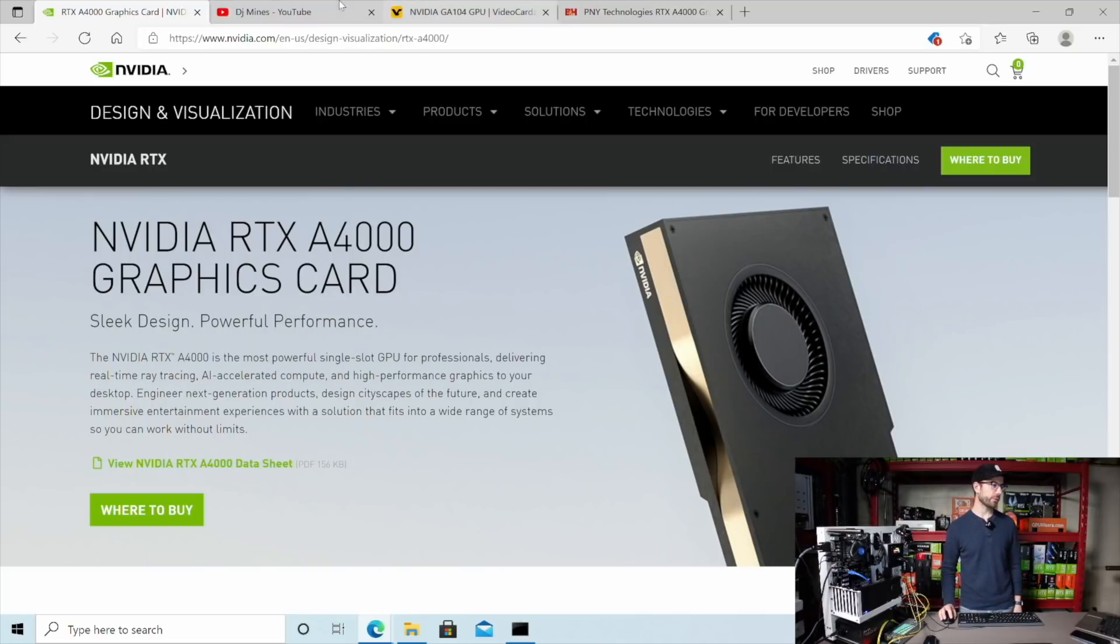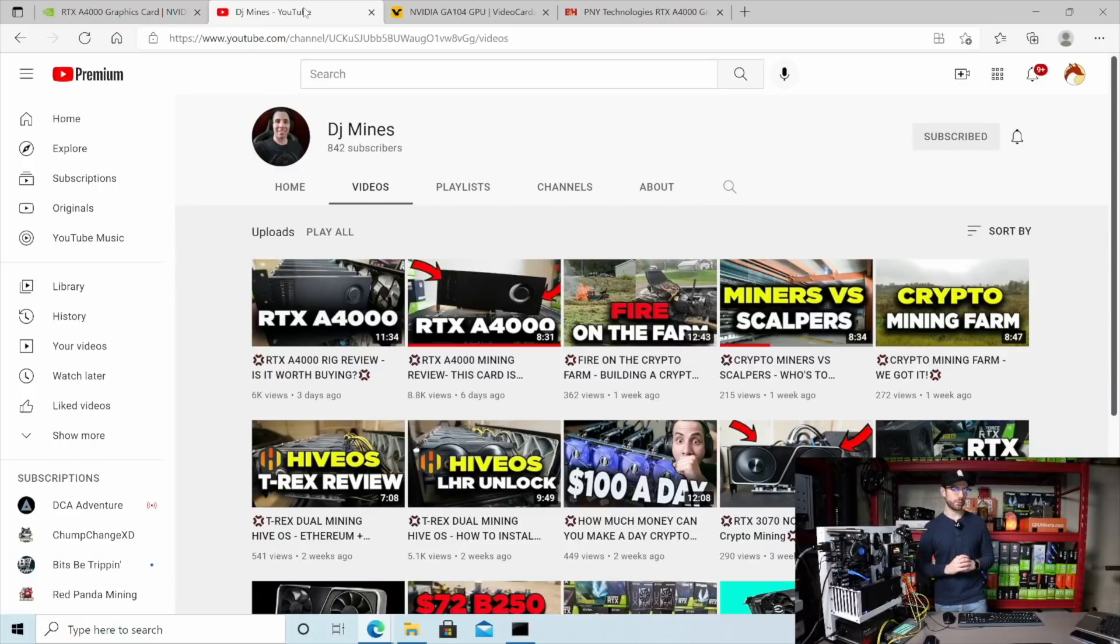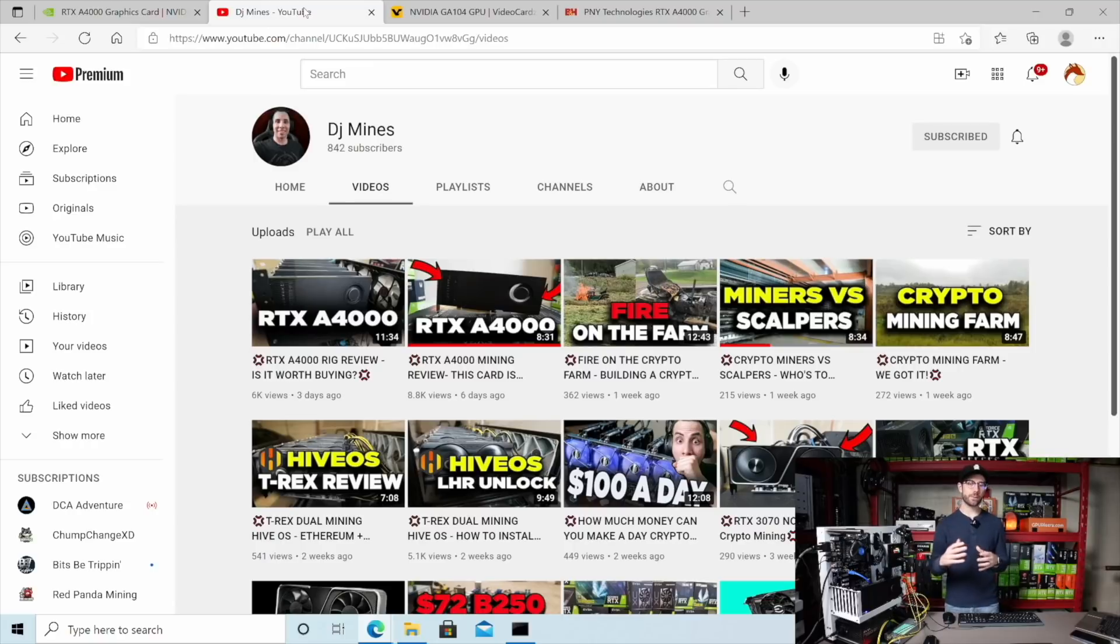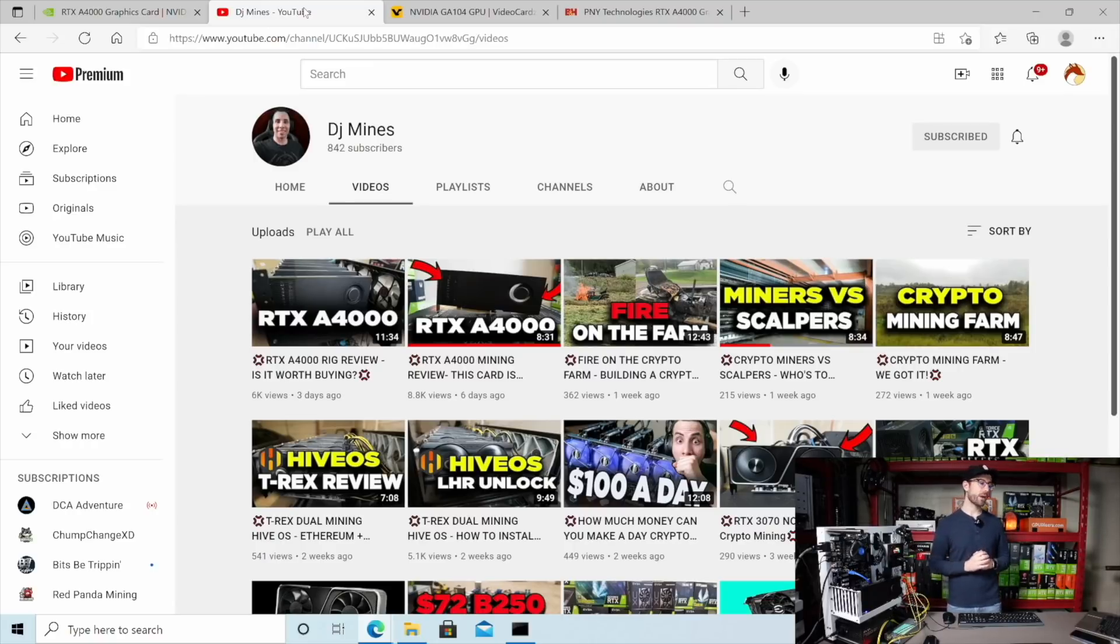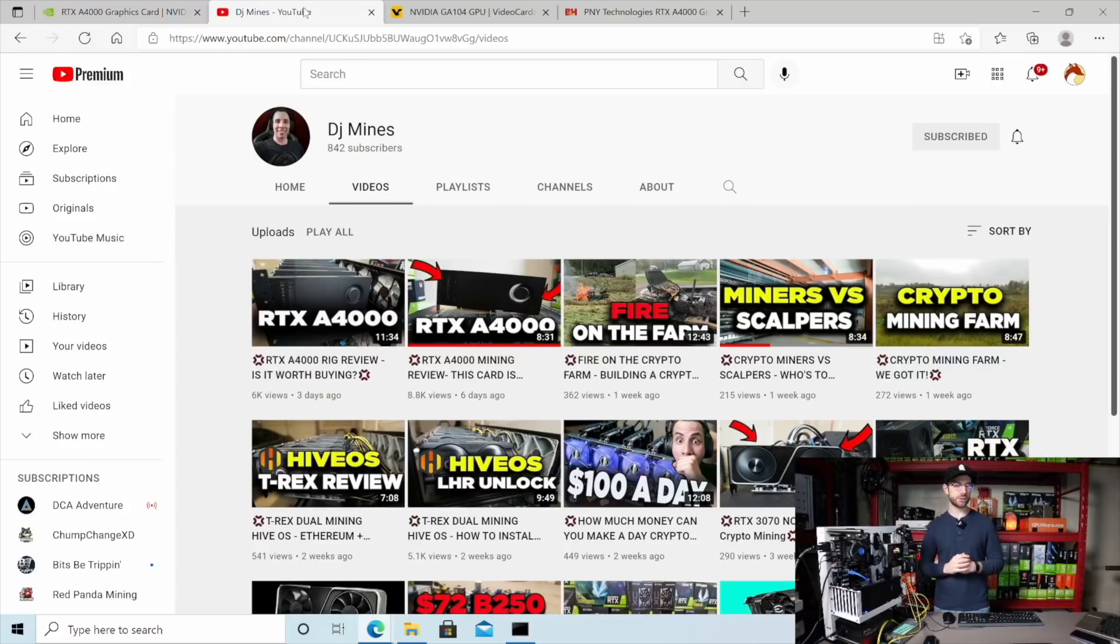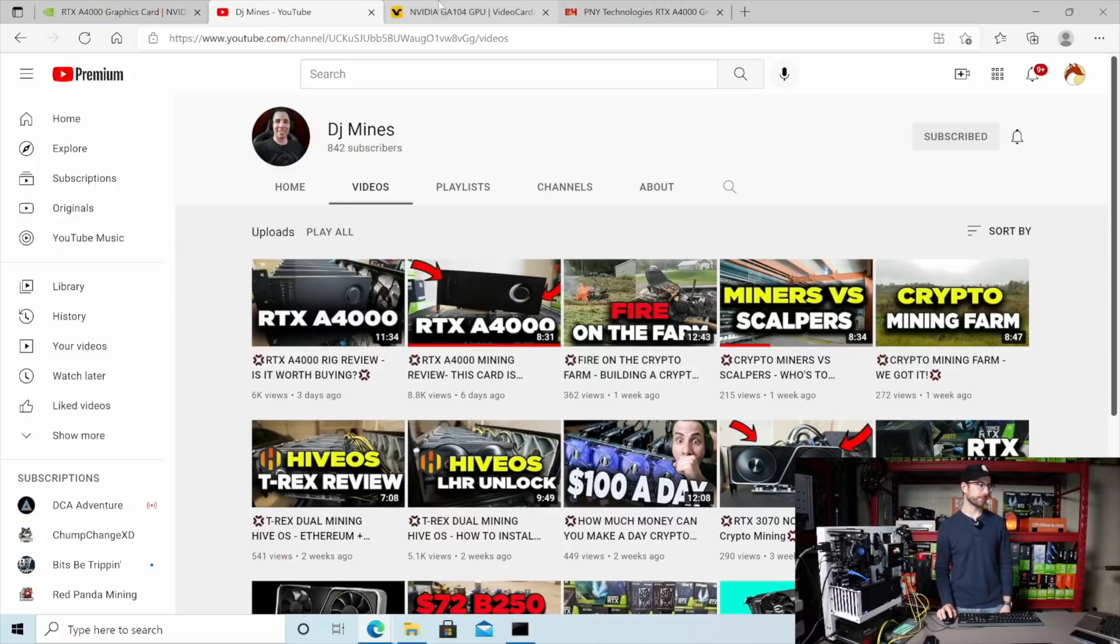And actually, before we go any further, a big shout out to DJ Minds over on YouTube. He sent this card over to me temporarily so I could do some testing on it. I really appreciate it, man. I'm super grateful that you would think of me and do that. So check him out on YouTube, DJ Minds. He's got some videos on this GPU as well as some other crypto mining content. I'll leave a link to his channel down in my video description.